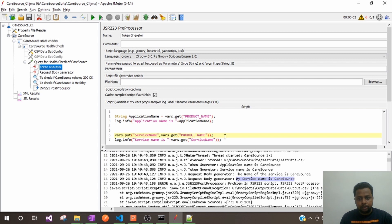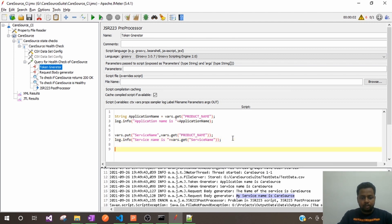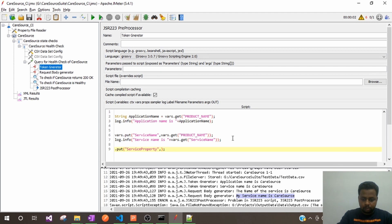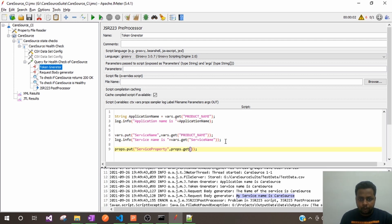Wherever we want, we can create and use it. This is how we define variables in JMeter and make use of them. Now let me show you how we store properties. I will put this as a property using props.put(). I'll call it 'service property', and for the value I can use props.get() to read the same product name variable as a property.